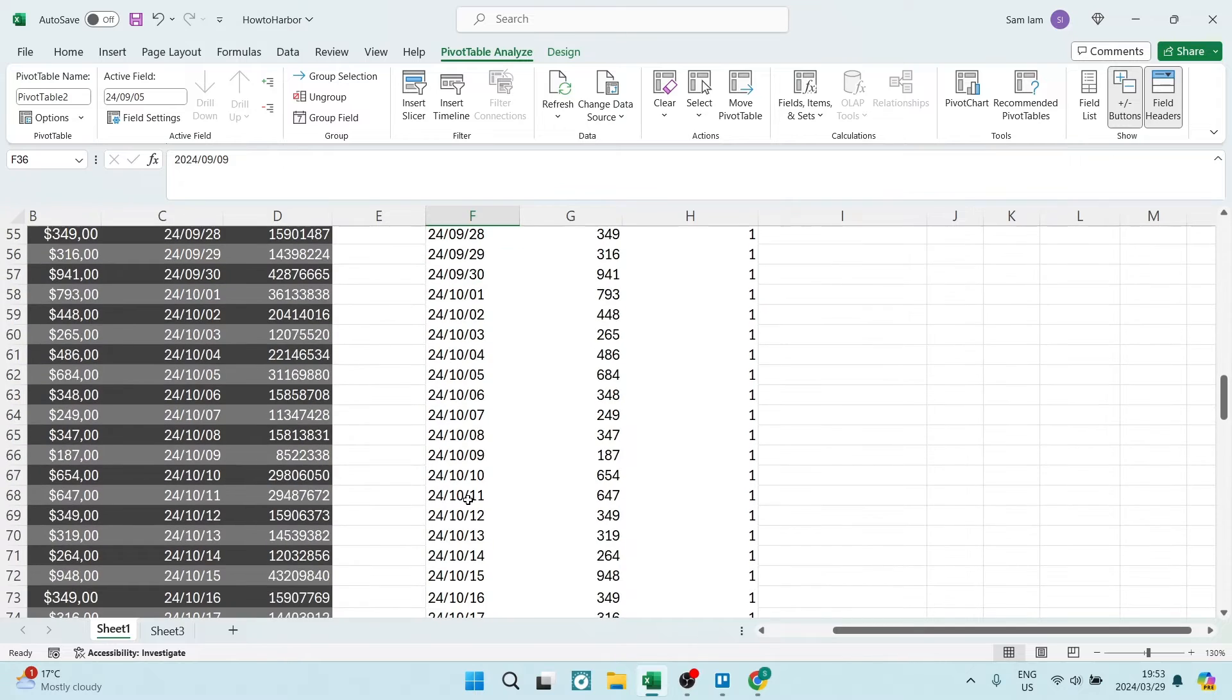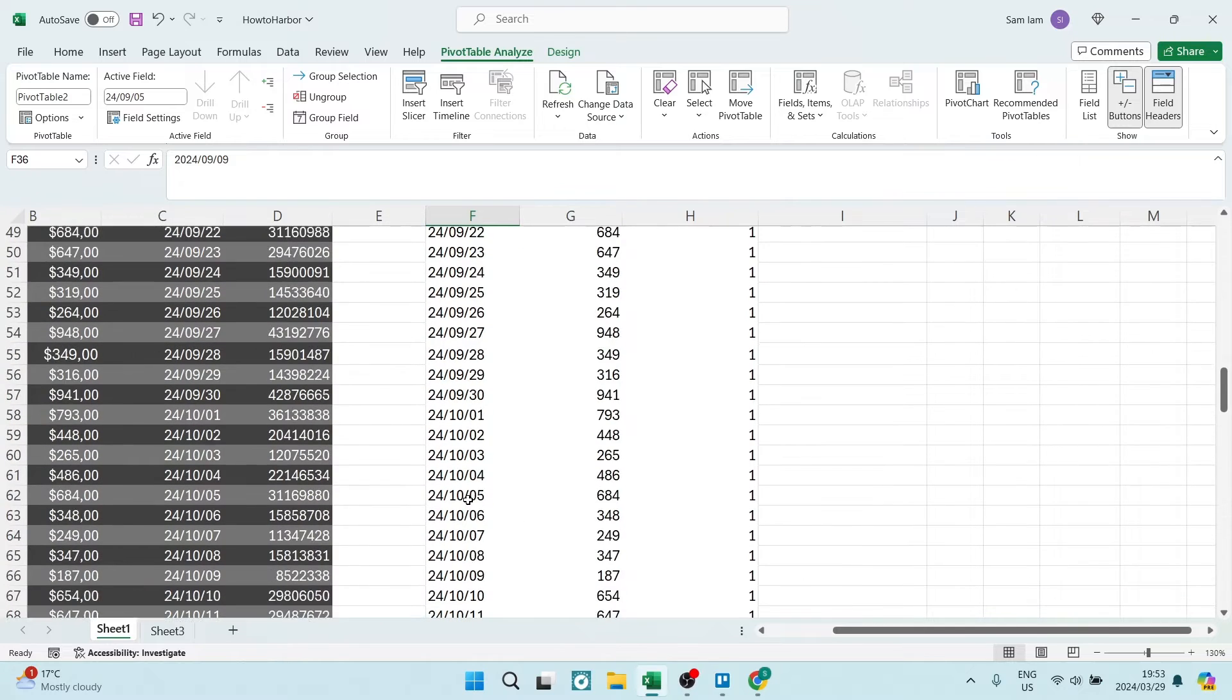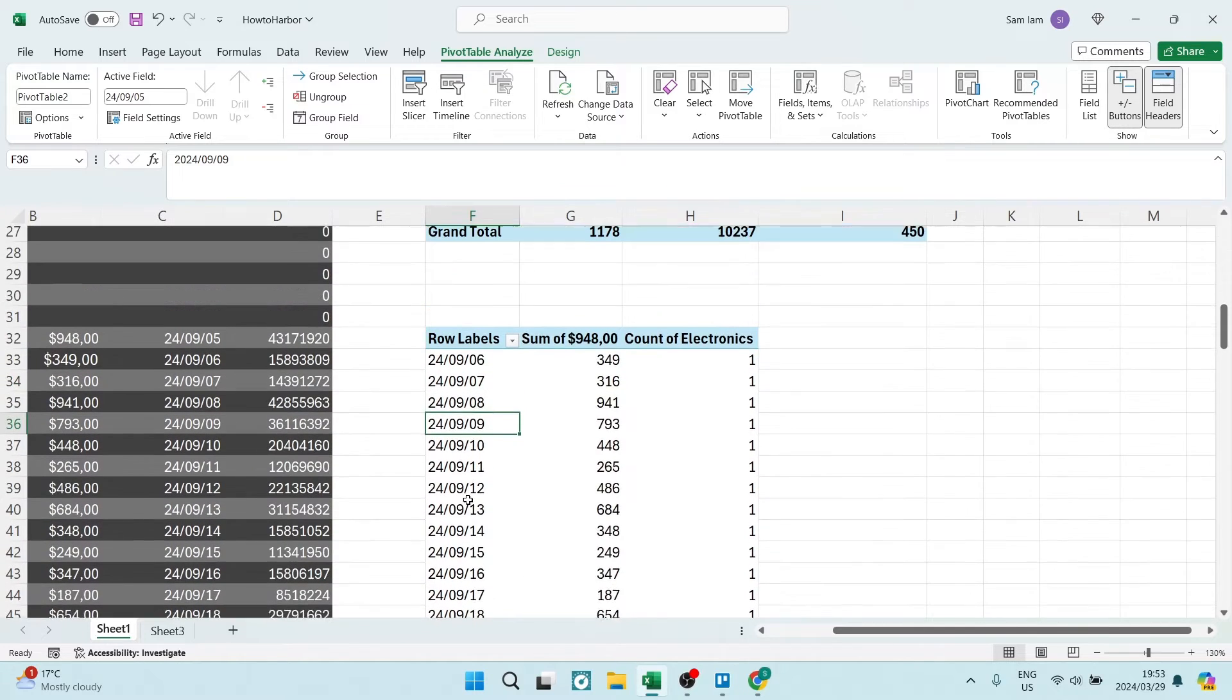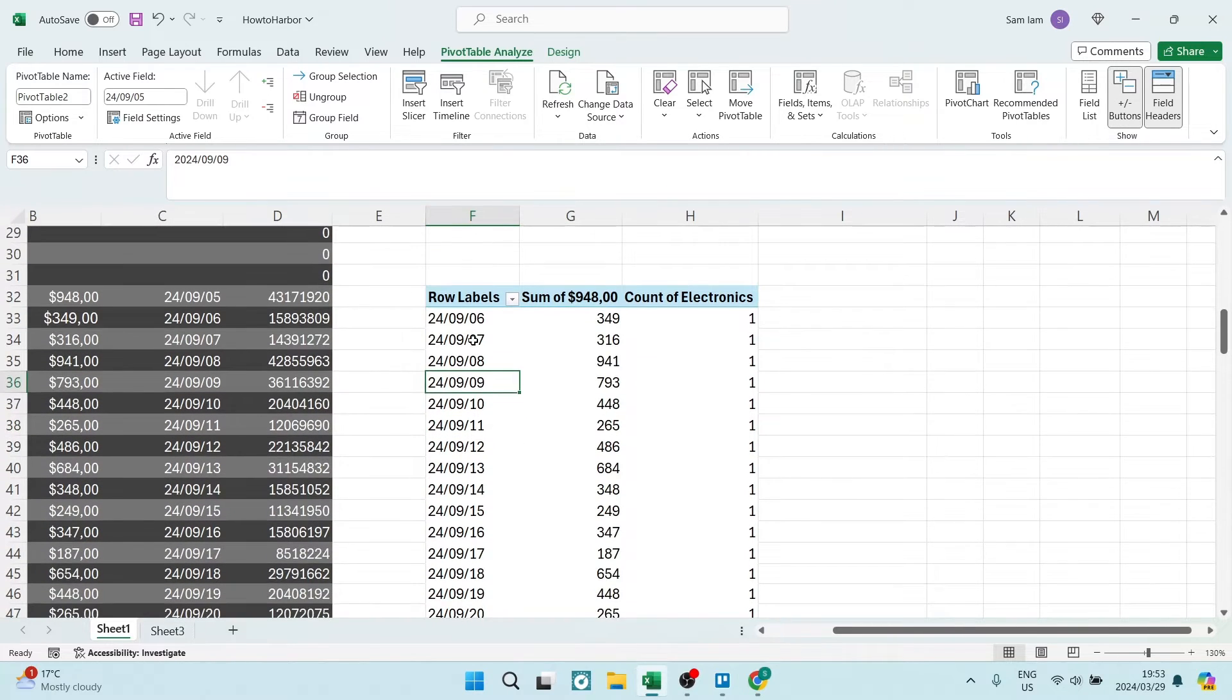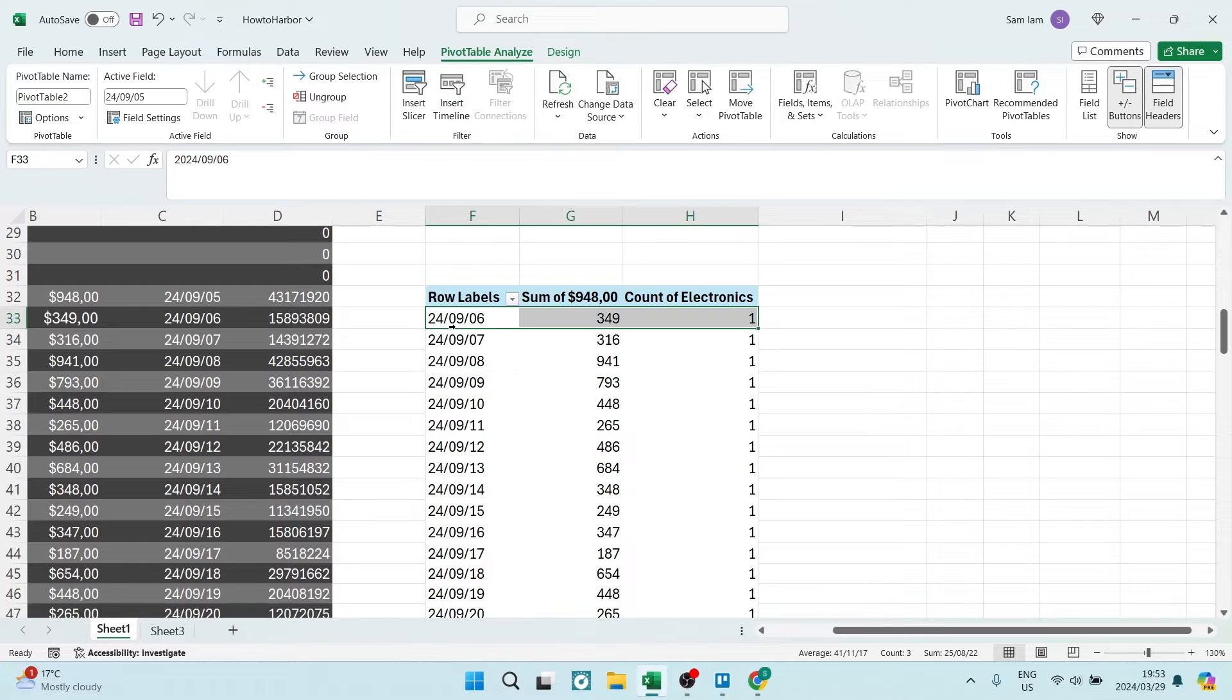What we want to do is filter this by a specific month. You can click on any one of these dates. Once you've clicked on one of the dates, you can click this arrow.